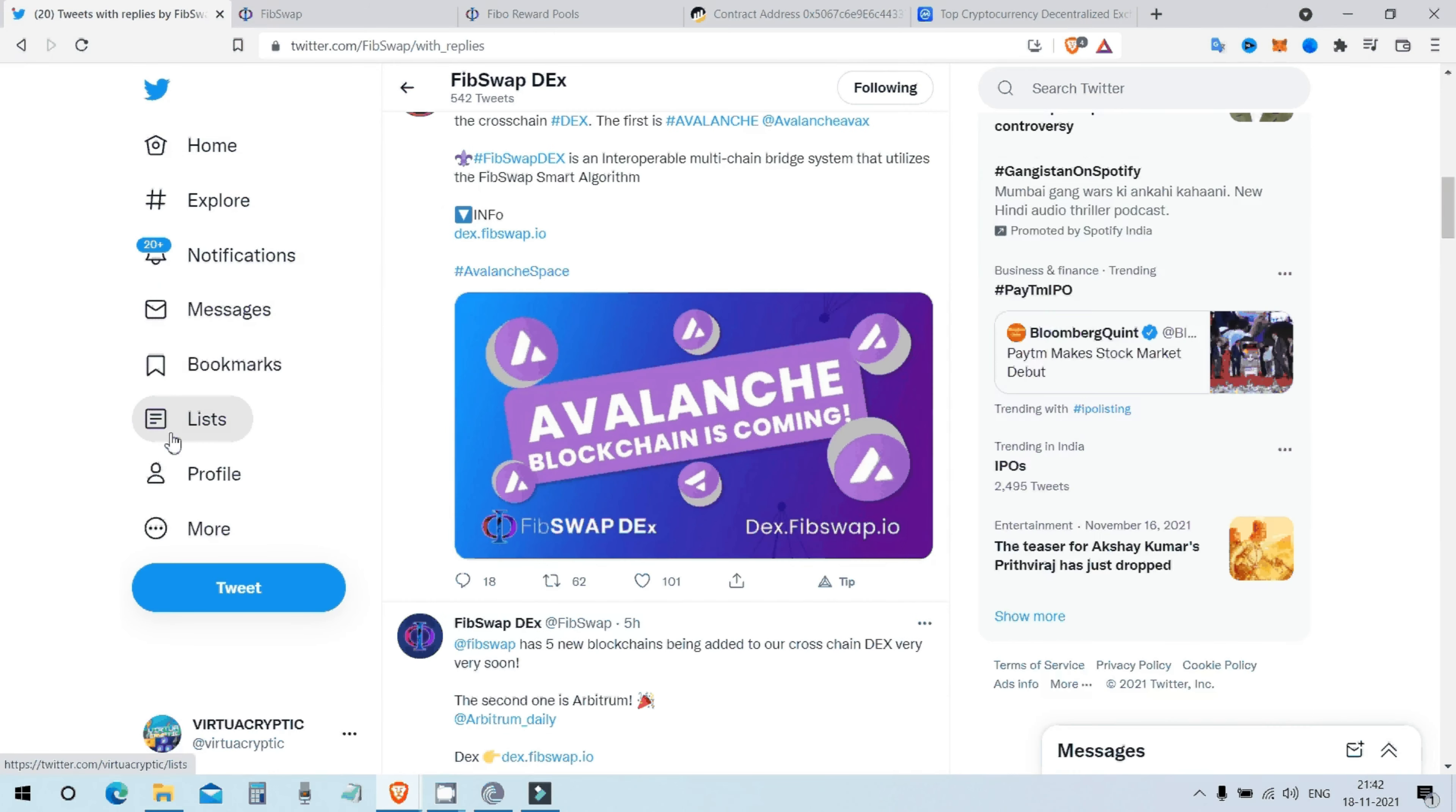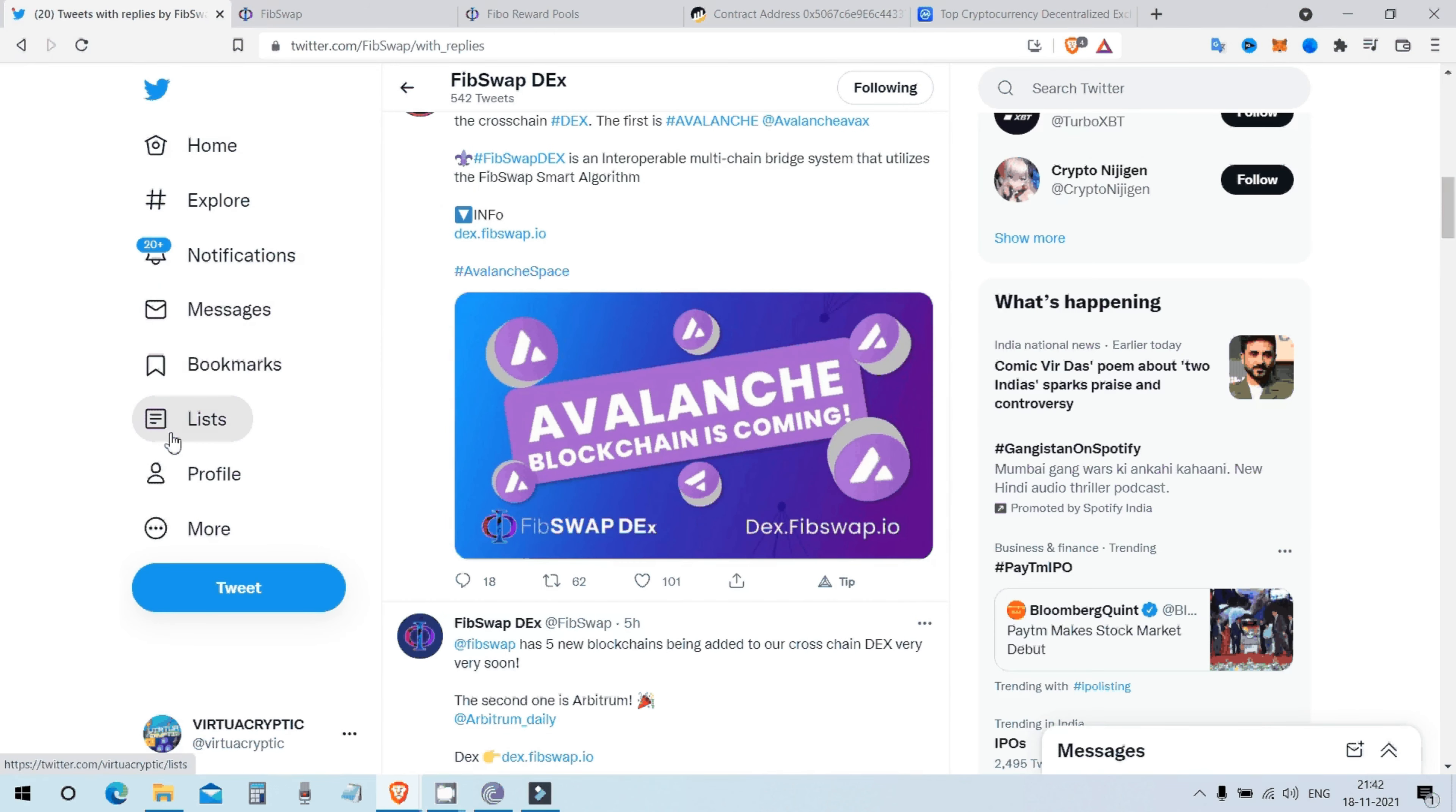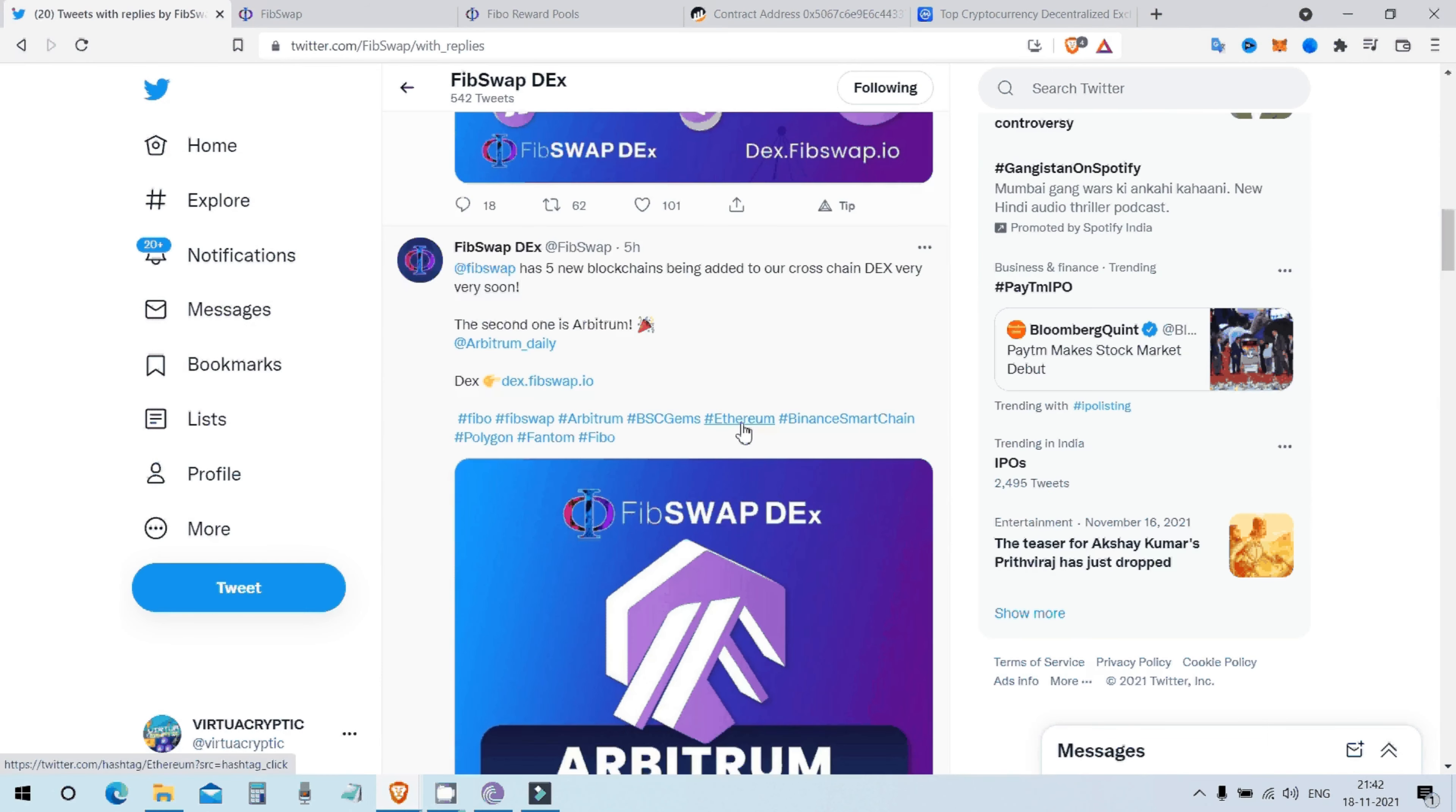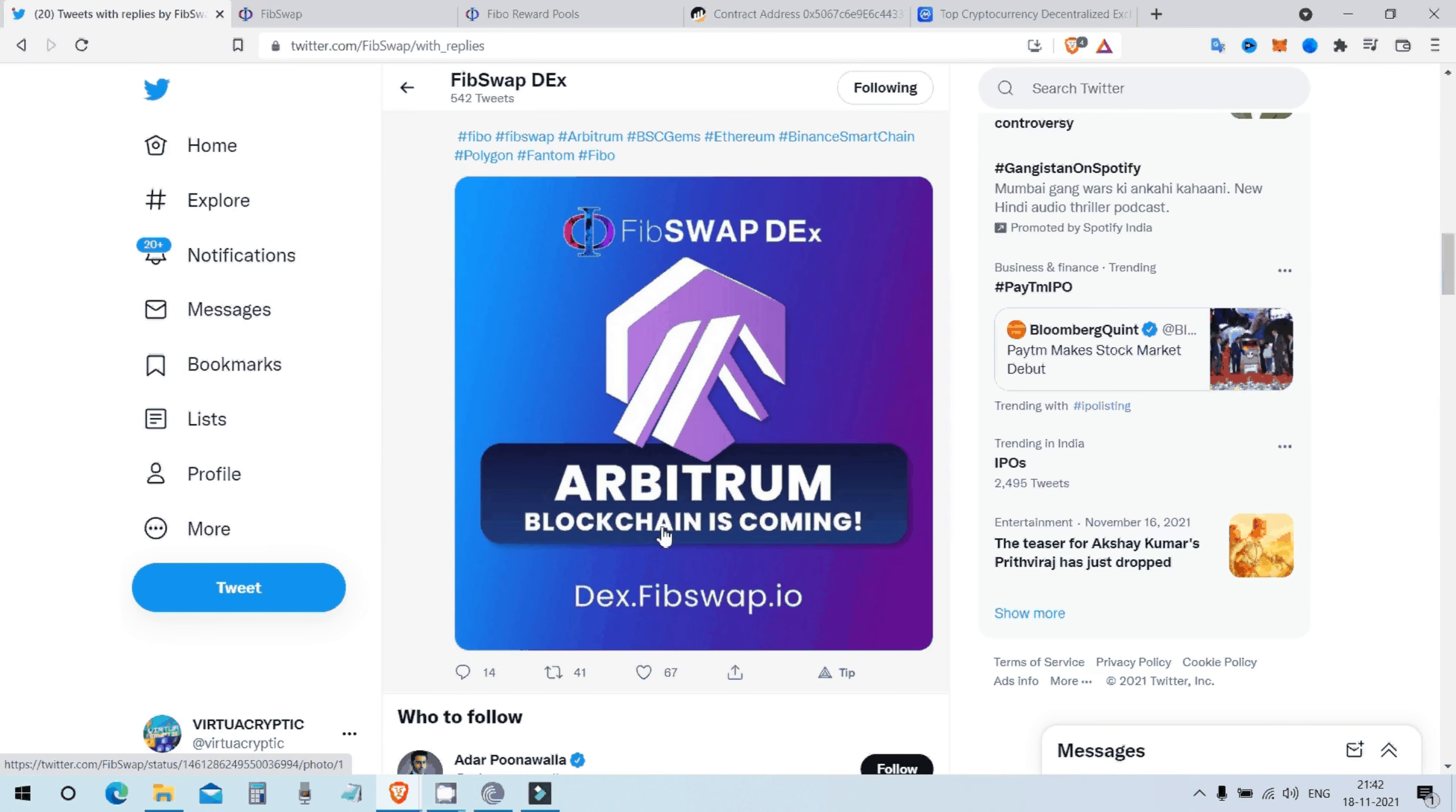Greetings crypto enthusiasts, welcome to virtual cryptic. So FibSwap is going to get launched on Avalanche. FibSwap is coming in Arbitrum blockchain.